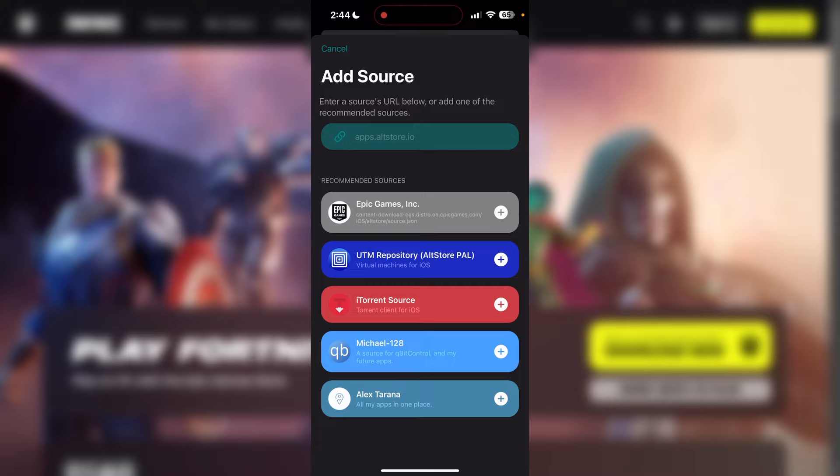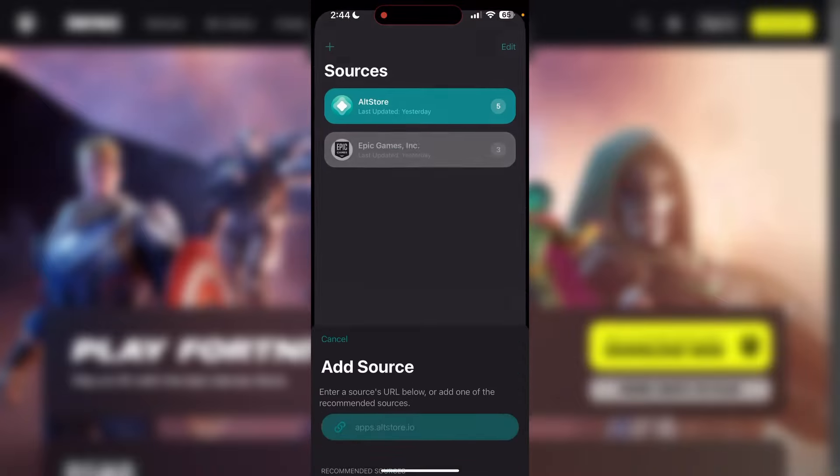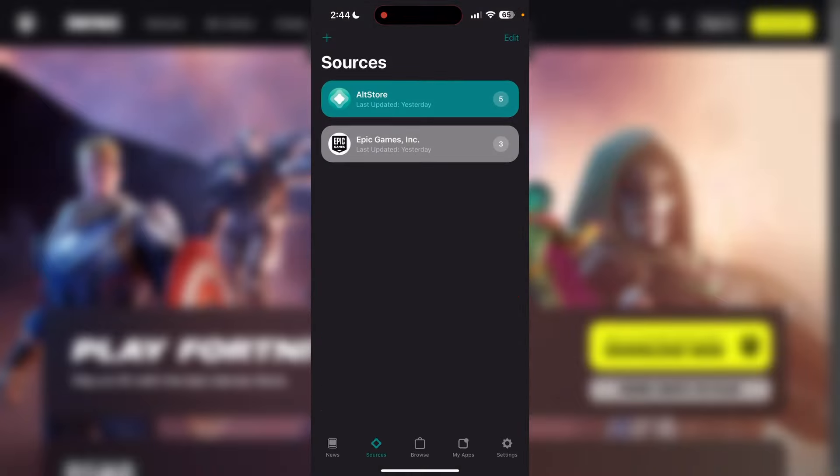What you want to do here is click on Epic Games Inc, and where you see the plus button right there, when you tap on that it will say would you like to add the source Epic Games. Go ahead and click on Add Source right there.